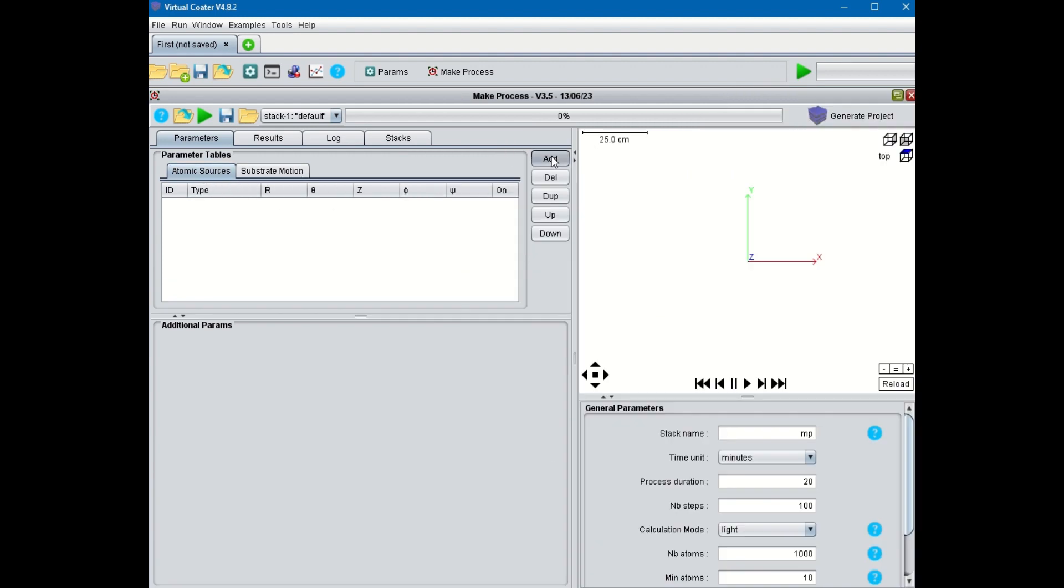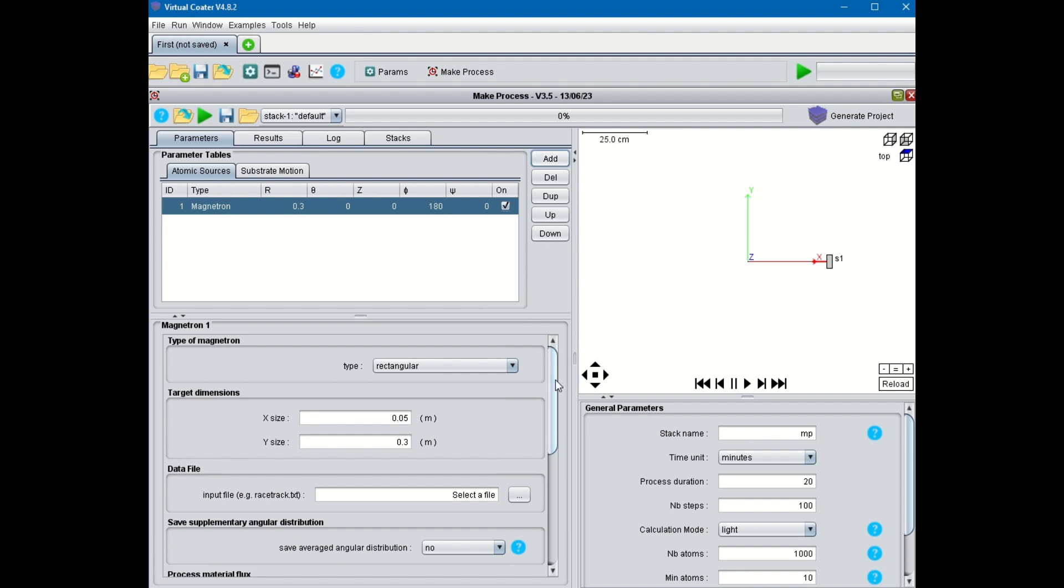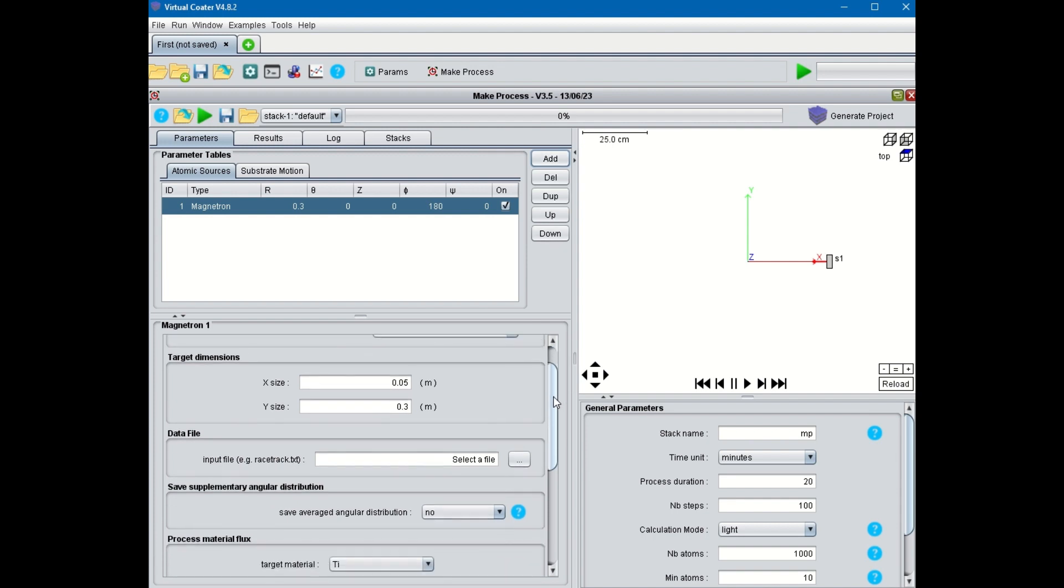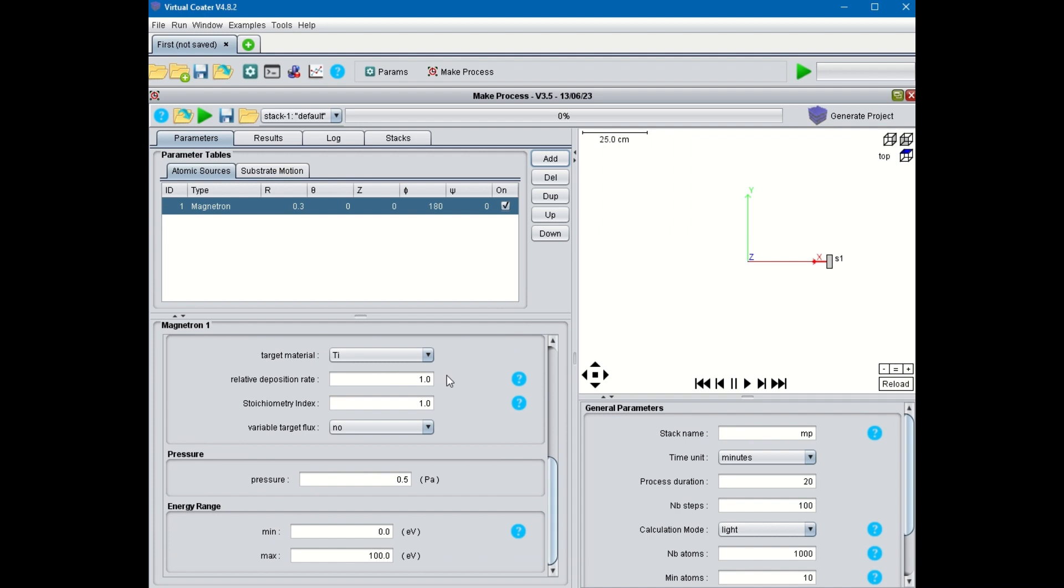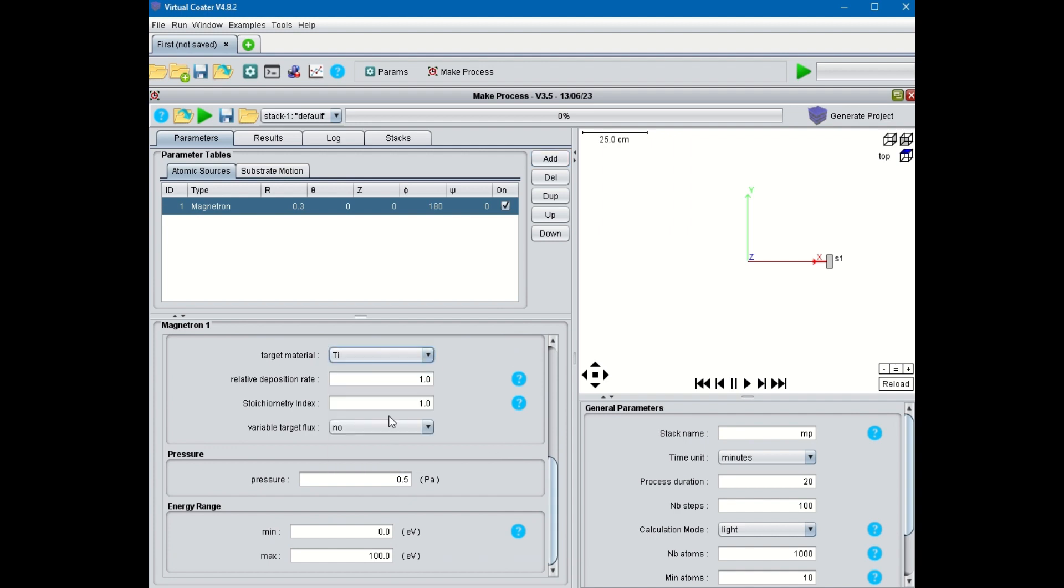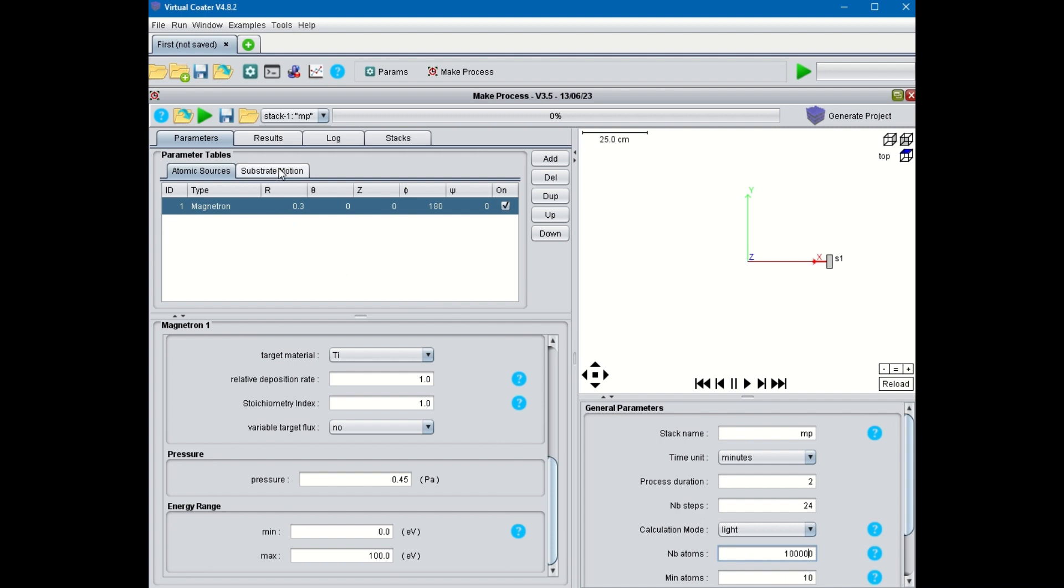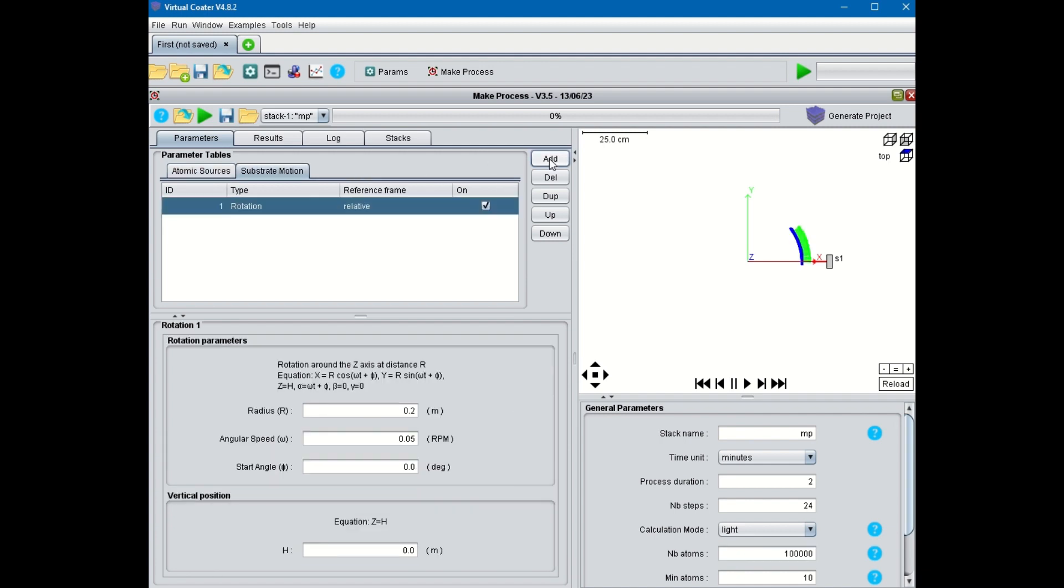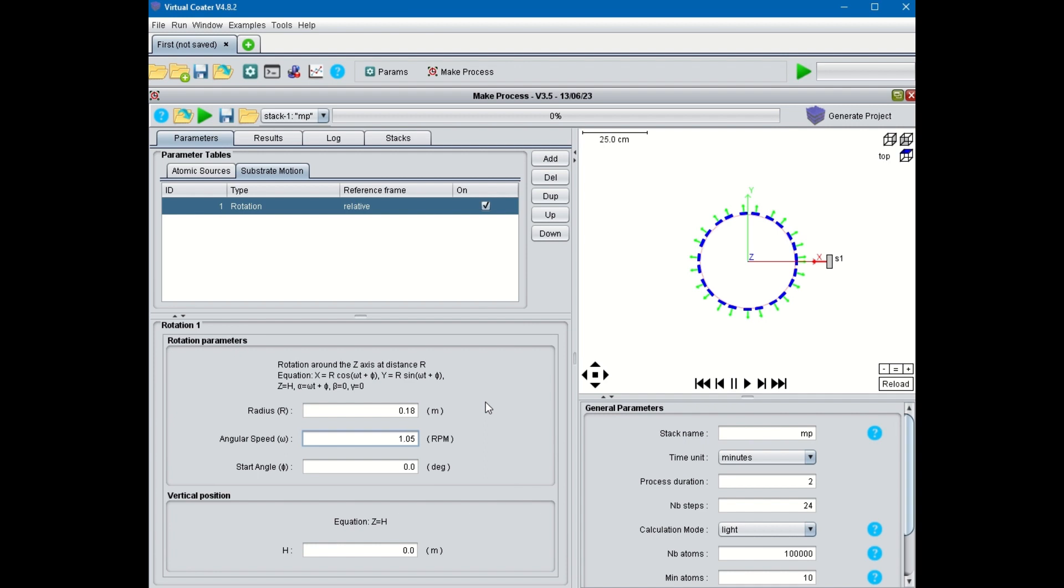You then add a source like a magnetron. Note its appearance in the top-right graphics window. Do not forget to set the material to be deposited and the process argon pressure. You specify the physical process duration, the number of steps in the overall calculation, and the total number of atoms being deposited. Now we're going to specify the sample movement. Here we add a rotation movement of radius 18 cm and a rotation speed of 1 rpm.